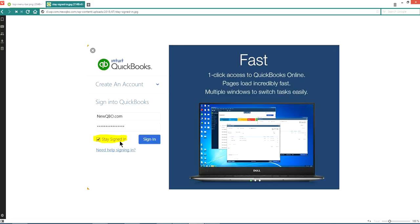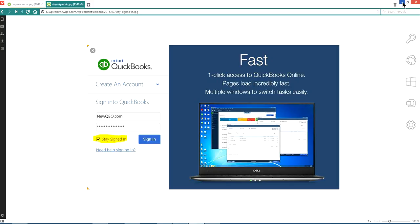Once you stay signed in, you can close the browser. And next time you just open the browser and click the app again. Then you will stay signed in. You don't have to go through this sign in process again. So that's the advantage.